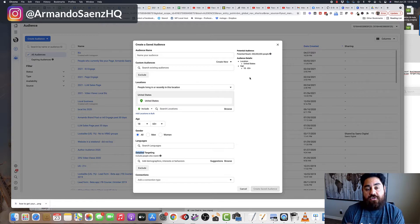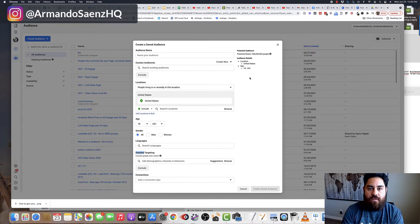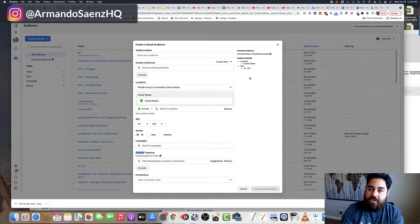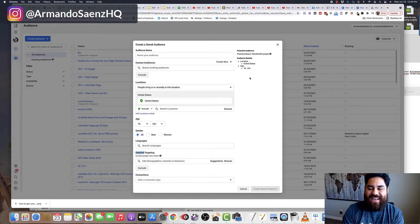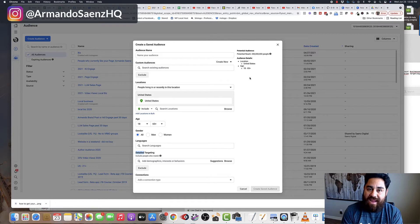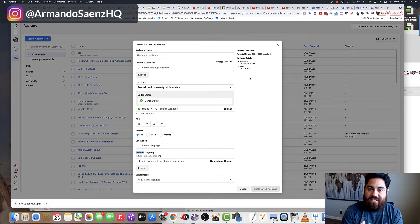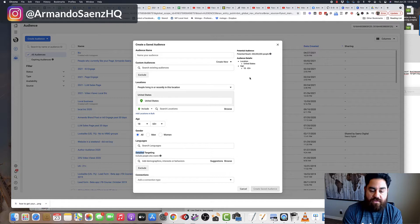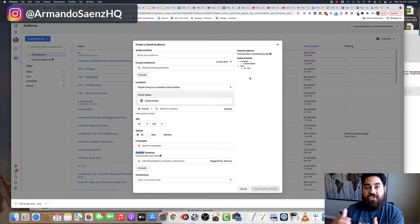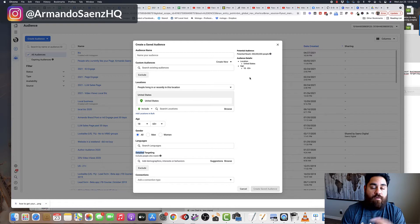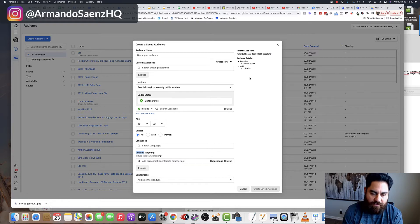So those are people who have bought stuff from you before, people who have engaged with your website. These are people who have engaged with your Facebook and Instagram profiles as well with any posts or other ads. But with that being said, there are times where you just absolutely have to use interest targeting because you're just getting started or you're breaking into a new market or for whatever the reason is. And that's what I'm going to cover here.